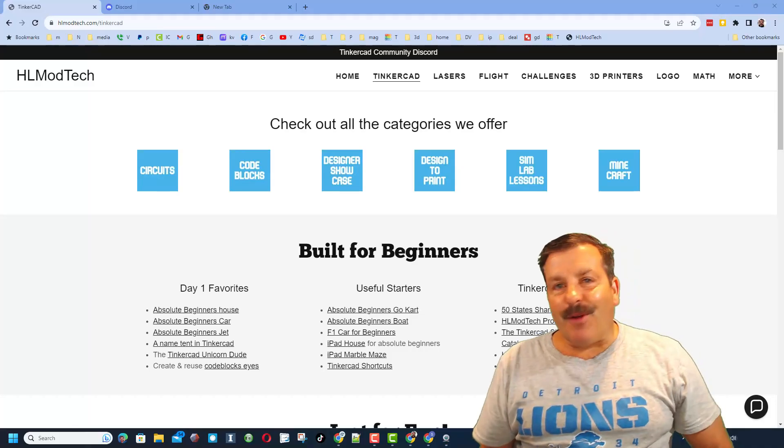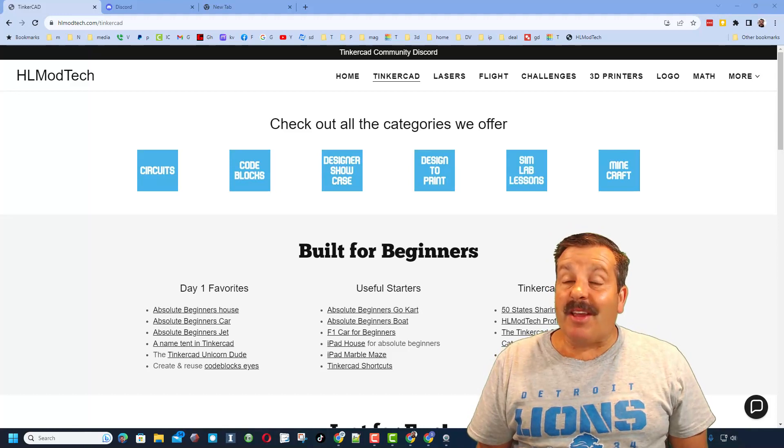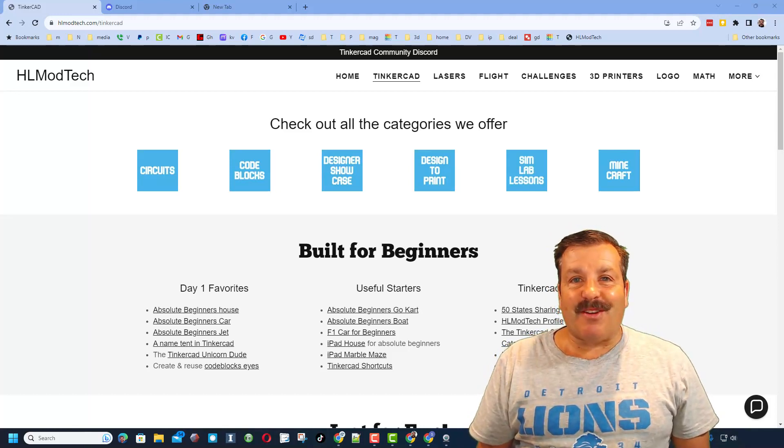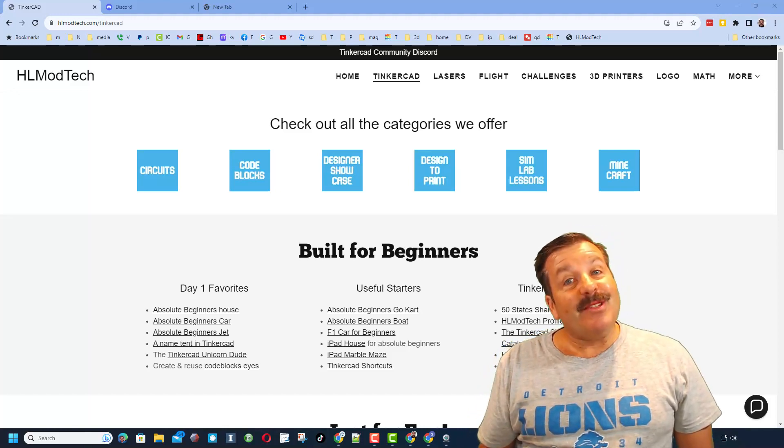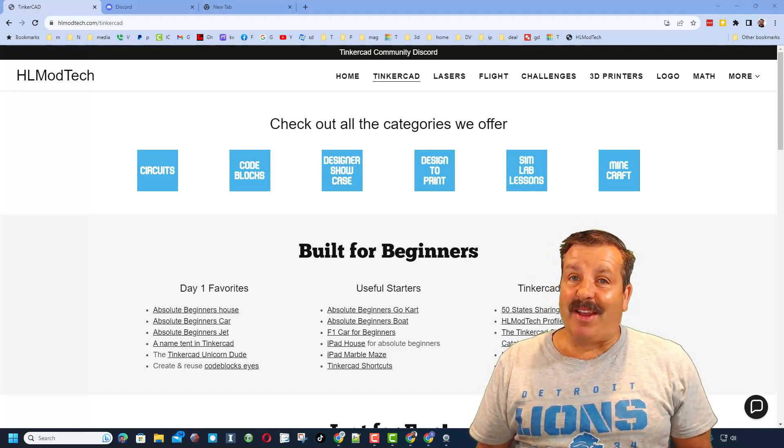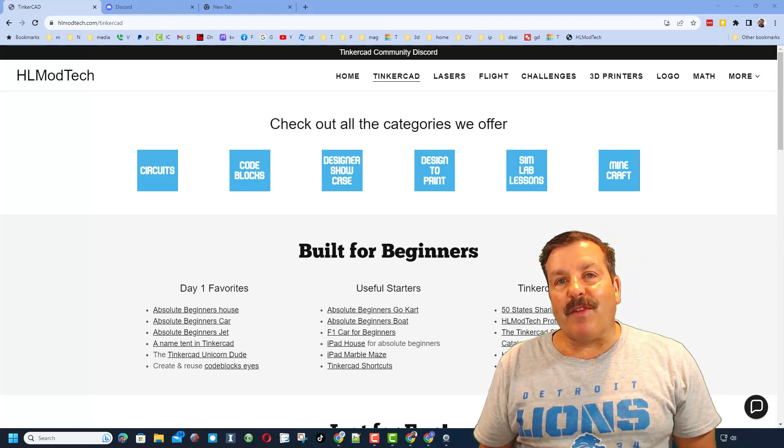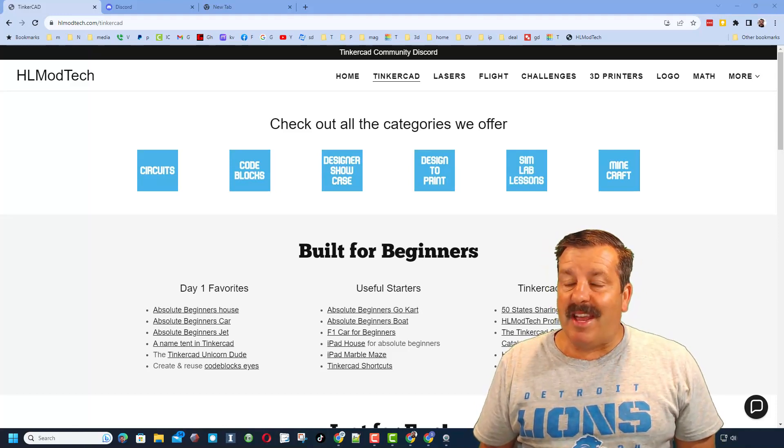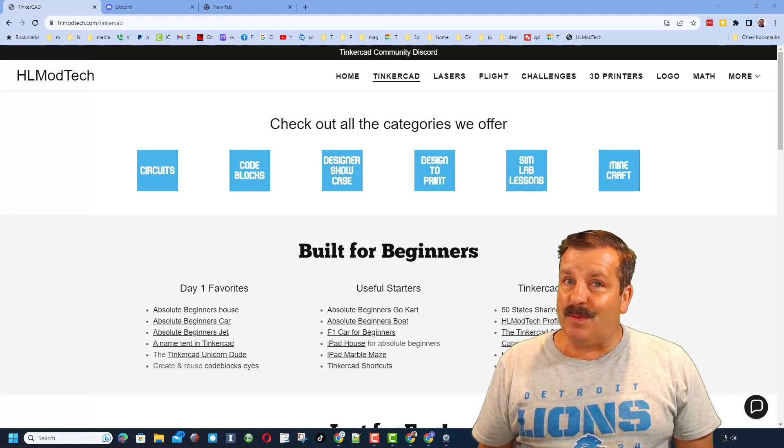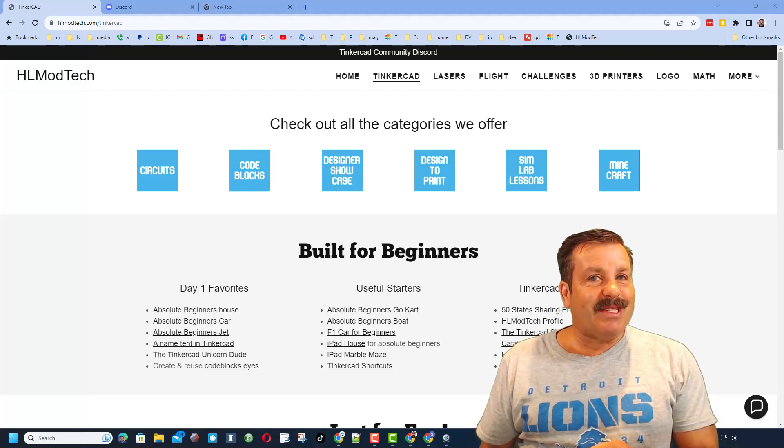Good day friends, it's me HL Modtech and I am back with another episode of Tinkercad TV, so let's get cracking. Now friends, the goal of every episode of Tinkercad TV is to entertain and inspire. Today's design is no exception, so let me show you what we got.